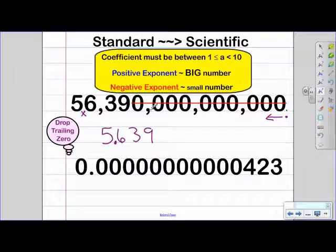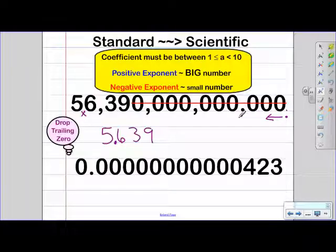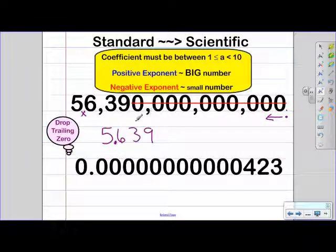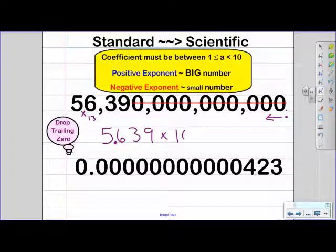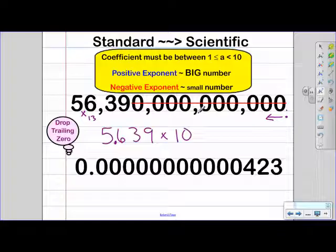Now because we have these commas, it makes it easier to count how many times we're moving the decimal because we can skip count by three. So three, six, nine, twelve, thirteen. So we need to move the decimal 13 times. That will represent our exponent. Now because this is an extremely big number, our exponent is going to be positive — a positive 13.